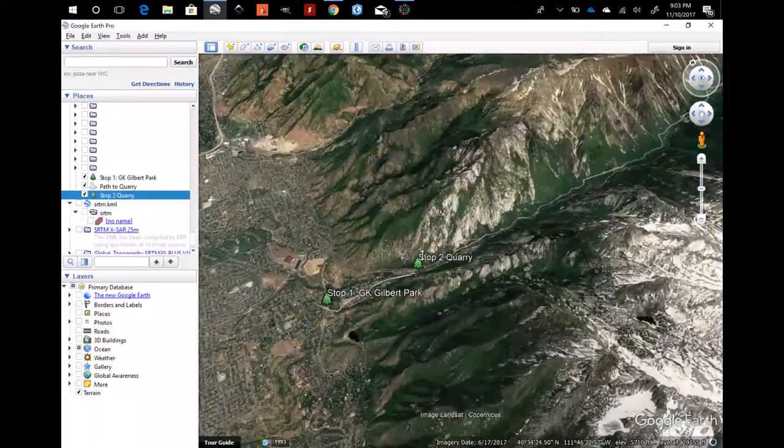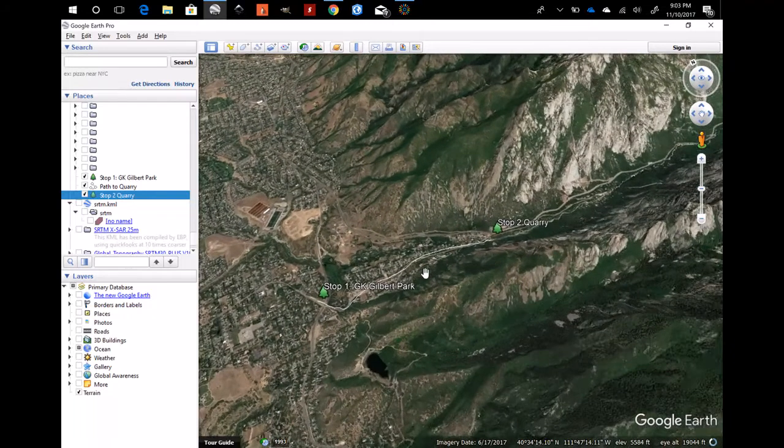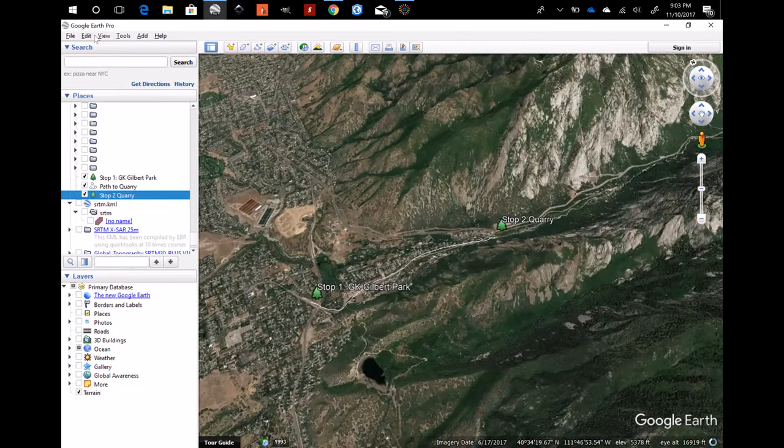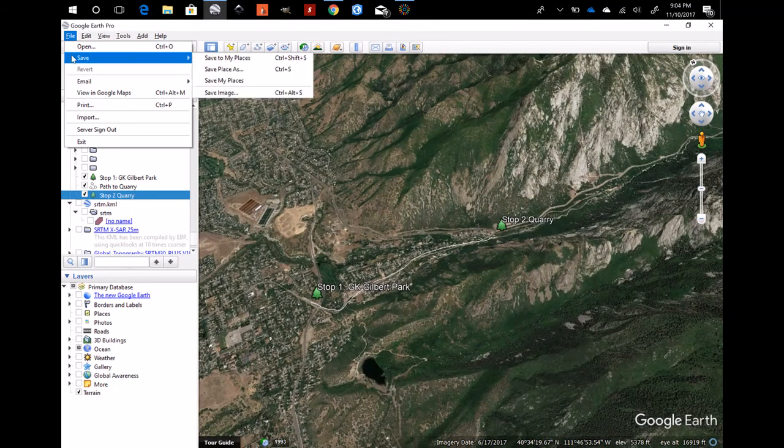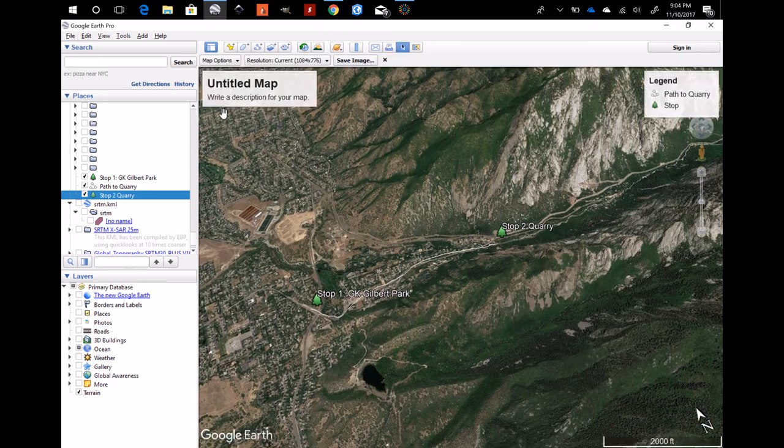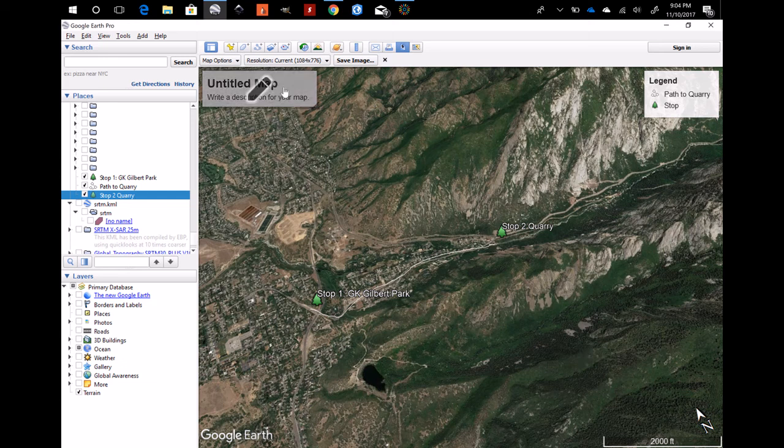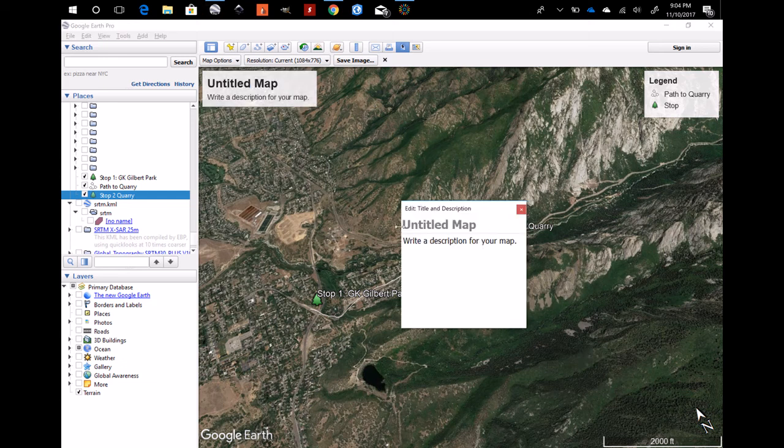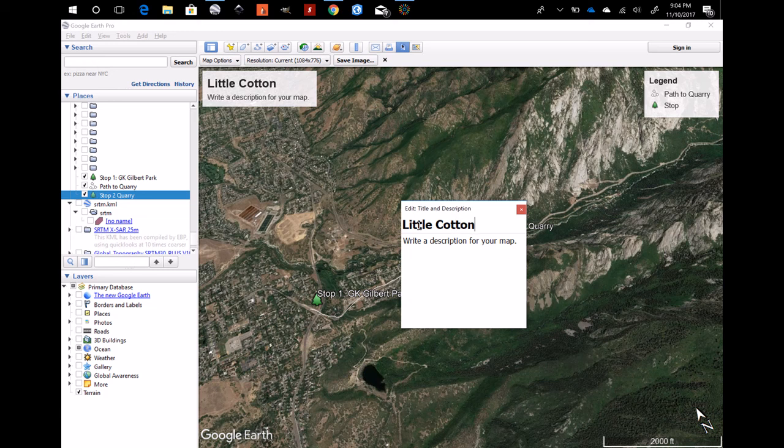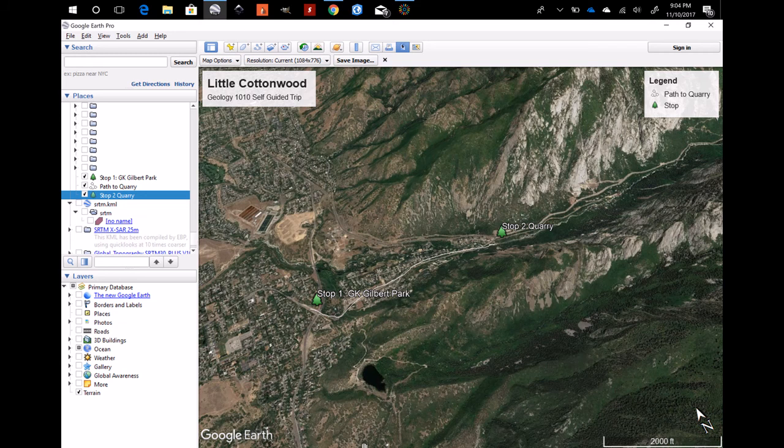And then you can hit file save and save image, and when you do that a number of little things pop up which are some of the requirements I have for your map in your final report. You have your title here so you can add a title: Little Cottonwood Geology 1010 Self Guided Trip. And now you have all of the components you need for your map.